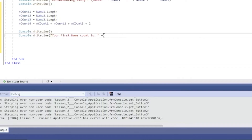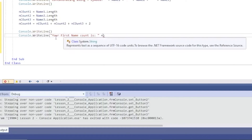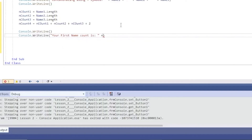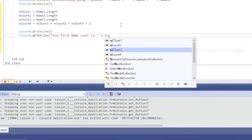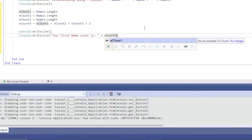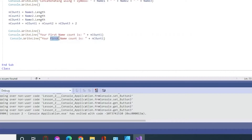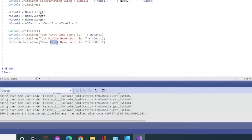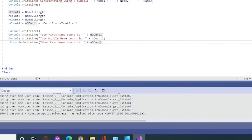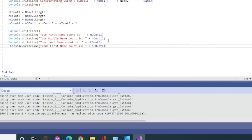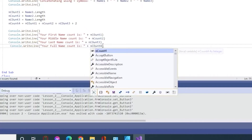We need to use the plus sign to concatenate — to connect this label text to the number of characters present in your first name — so it should be nCount1. Then we copy this line for the middle name: 'Your middle name count is', replacing one with two. Then your last name count, which should be nCount3. And the last one, 'Your full name count is', which will be nCount4.